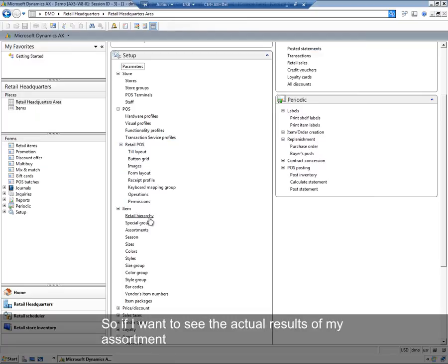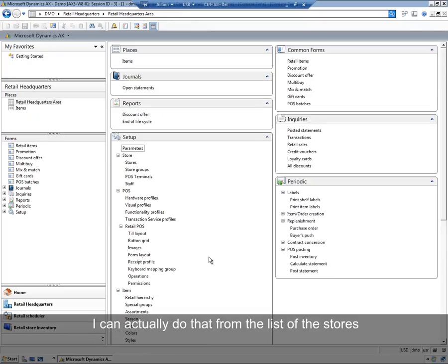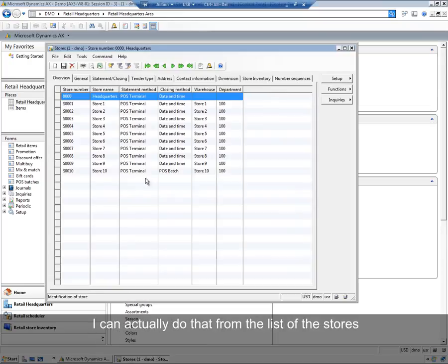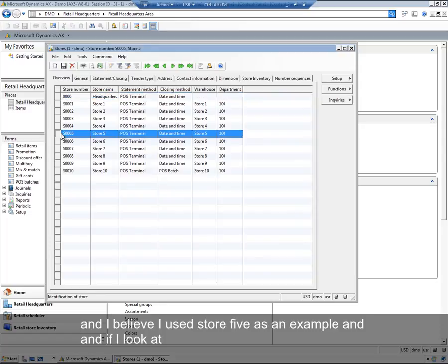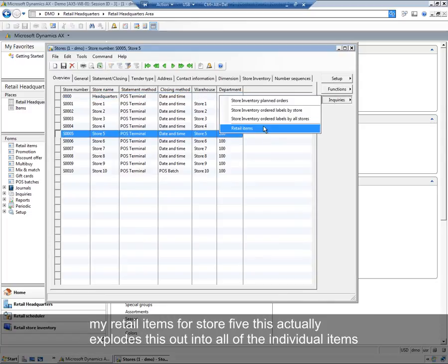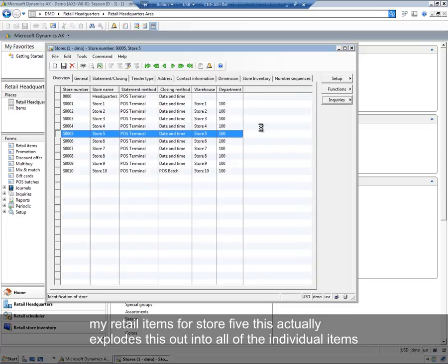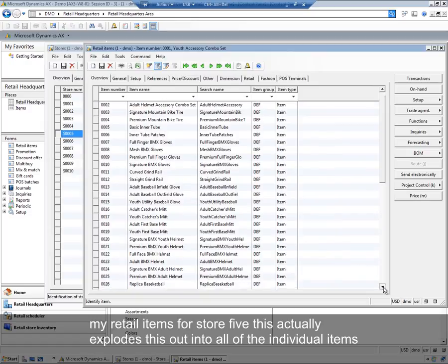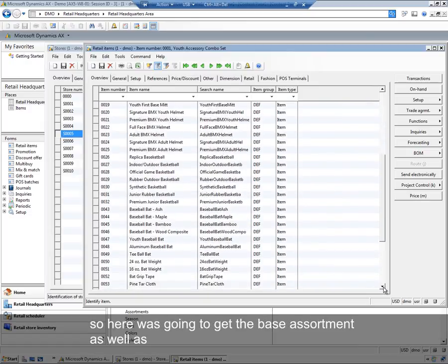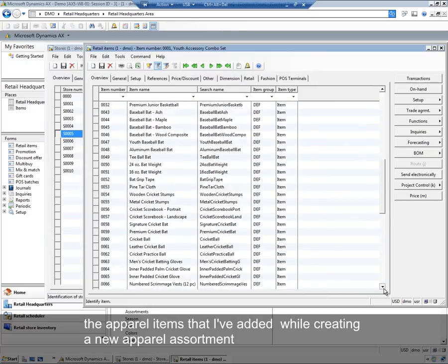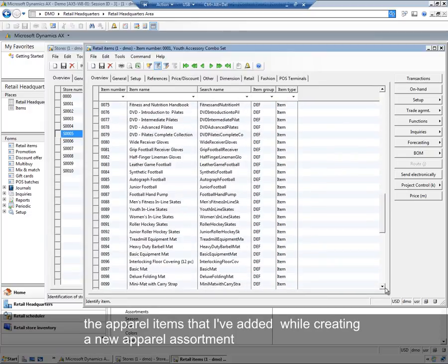So if I want to see the actual result of my assortment, I can actually do that from the list of the stores. I believe I used store 5 as an example. If I look at my retail items for store 5, this actually explodes this out into all of the individual items. So here it was going to get the base assortment as well as the apparel items that I had added while creating the new apparel assortment.